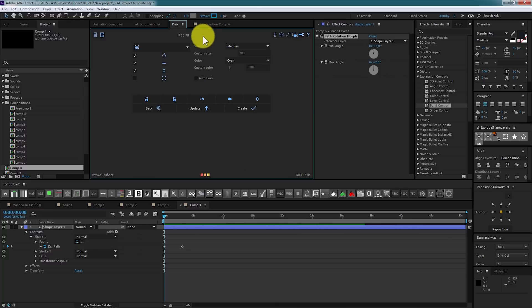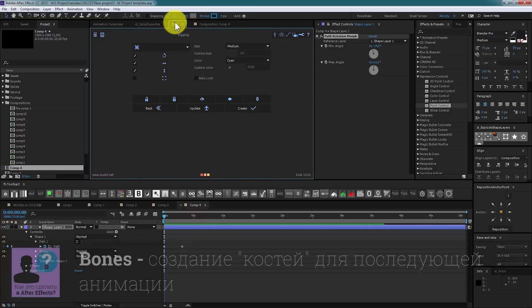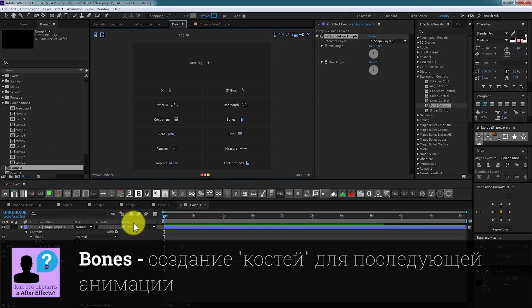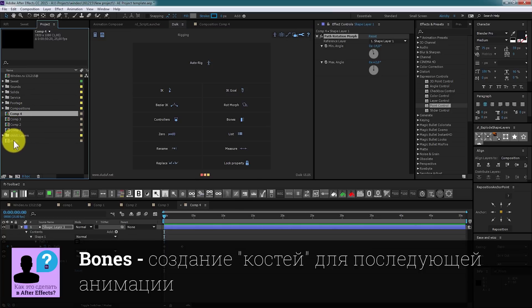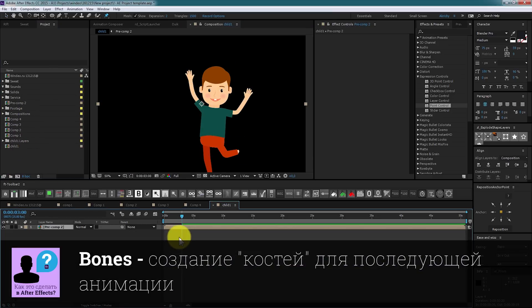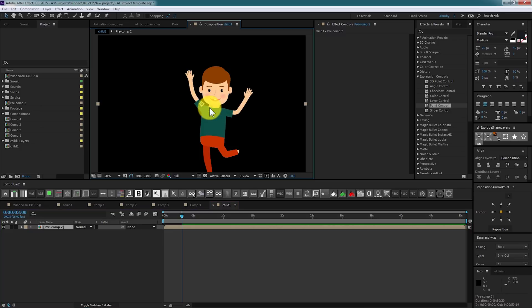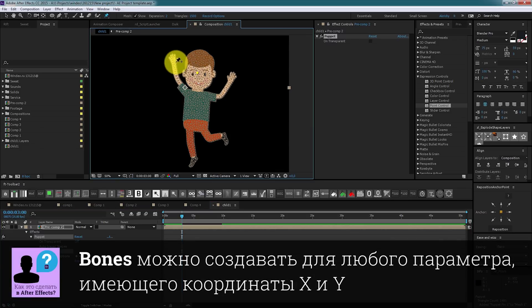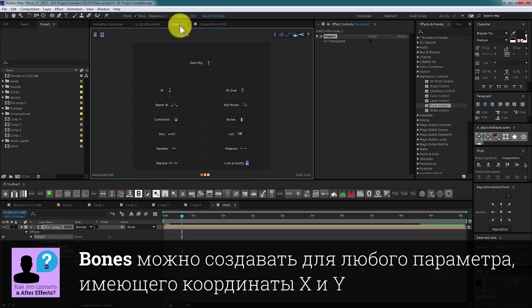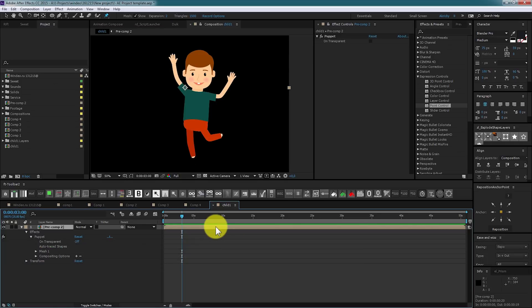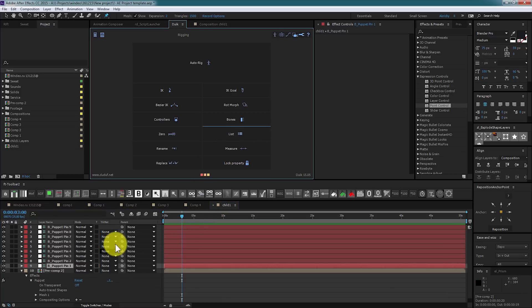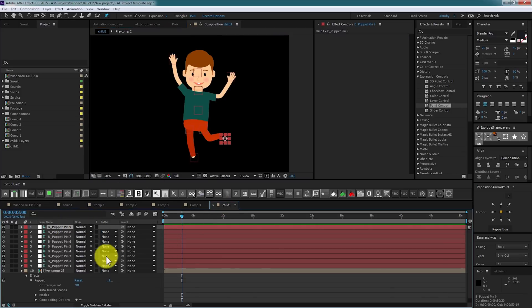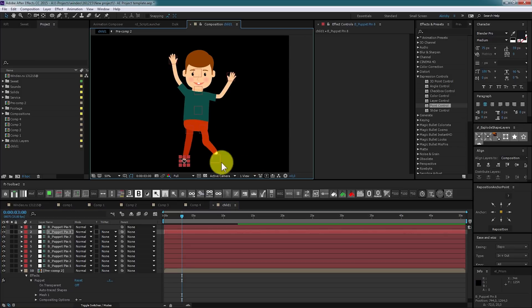I reviewed controllers earlier in this video. Next tool, Bones. It allows you to create bones for character. We have this cute little boy. Precompose him. Set up puppet pins. Go to DUIK, select character and press bones. Script creates a controller set that gives us full puppet mesh control without opening effect panel.